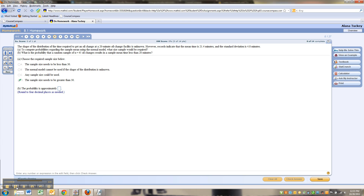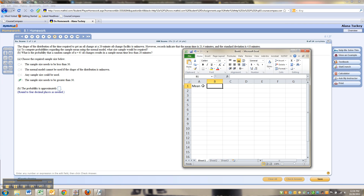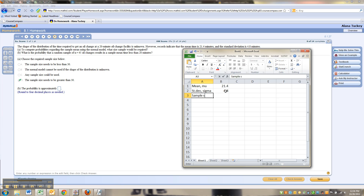So let me bring up Excel. Now, you don't have to do what I'm about to do, but I want to make it understood. The mean is 21.4 — that's essentially mu. And then they tell us the standard deviation, sigma, is 4.8. So then what's our sample size? We're looking at a sample size n of 45.